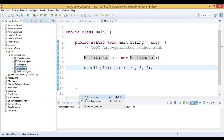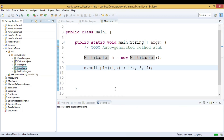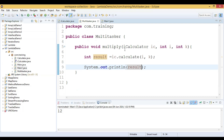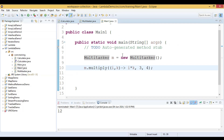The output printed is 12. In this video we have seen how to pass a lambda expression as an argument to a method. The Multitasker class has a multiply method whose first parameter is of type functional interface. In the main method, we create the Multitasker object, call the multiply method, and pass the lambda expression as an argument.